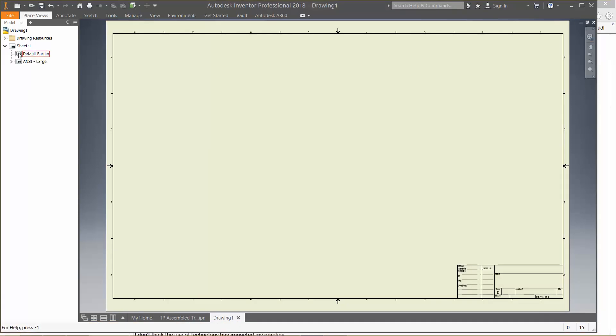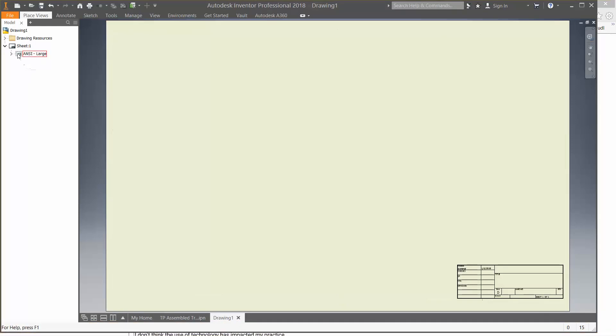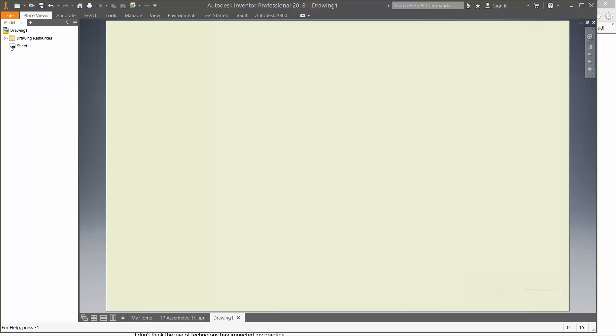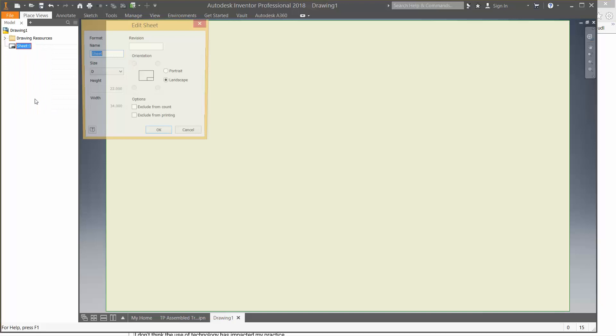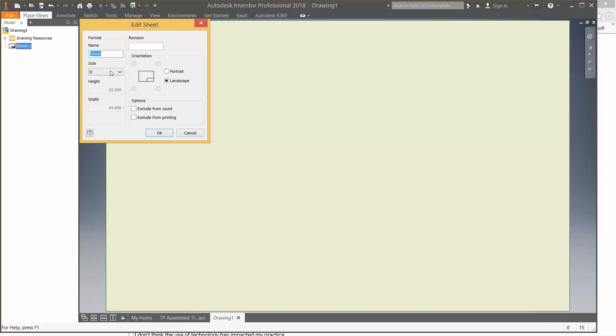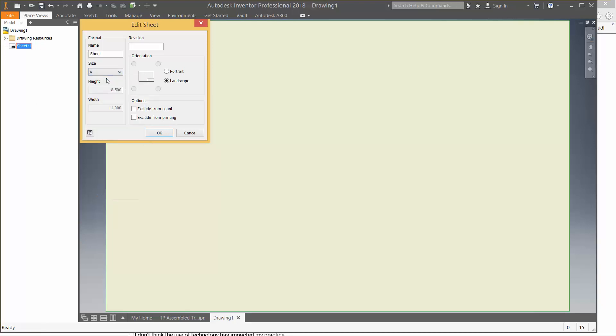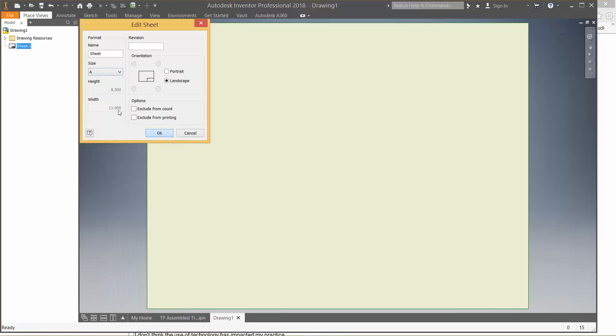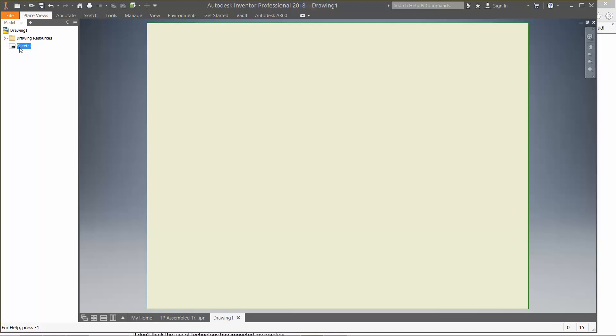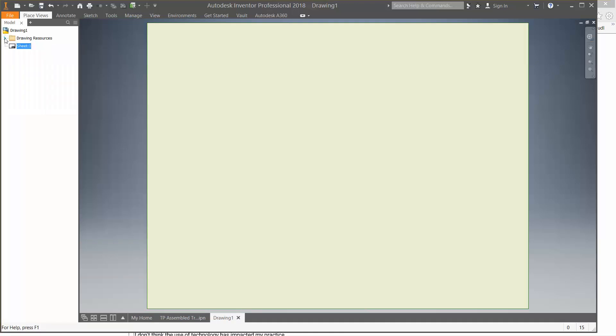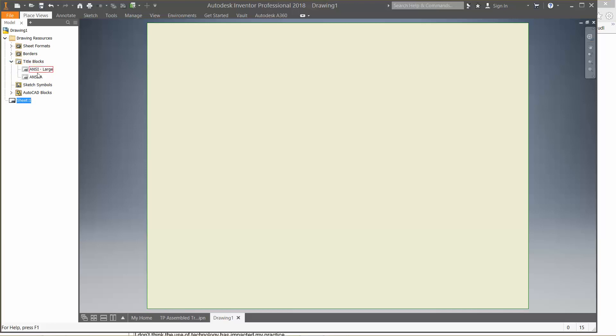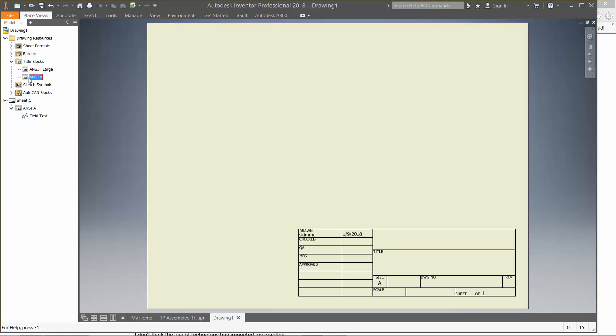I'm going to go here and I'm going to get rid of the border. I'm going to get rid of that large. I'm going to click on sheet, edit sheet. Change to A size paper. Then we'll go up here to sheet. Go to drawing resources, go to title blocks, click on ANSI A. So I have a title block there.